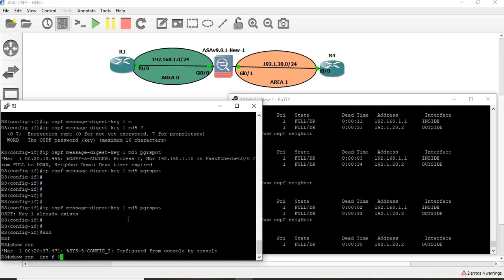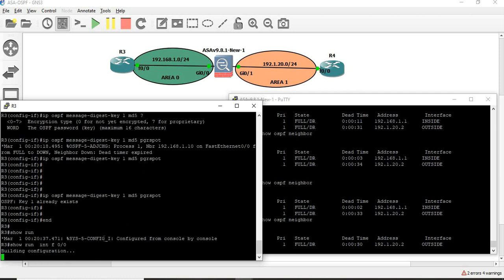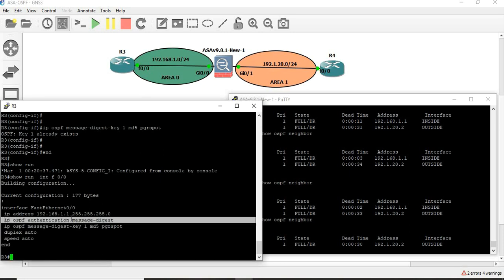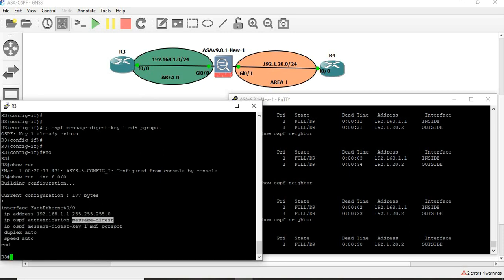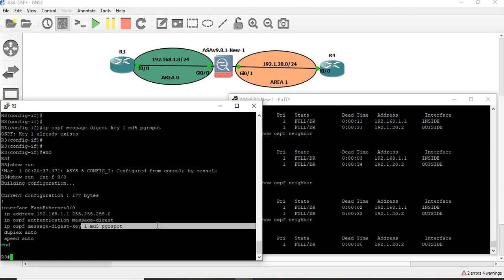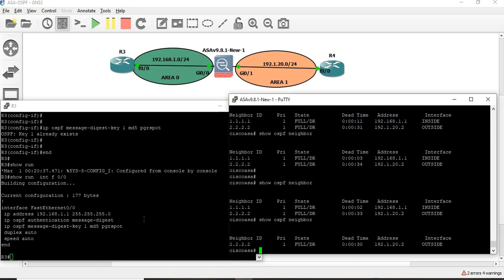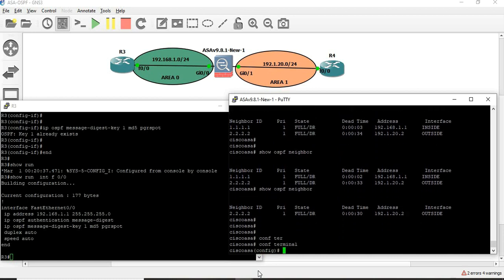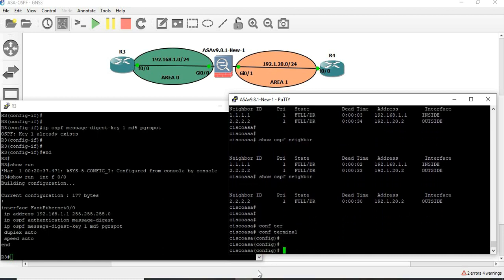Show running configuration interface. Now we have to add two pieces of information: one is authentication. Either router and interface-level configuration. OSPF configuration — interface gigabit 0.0.